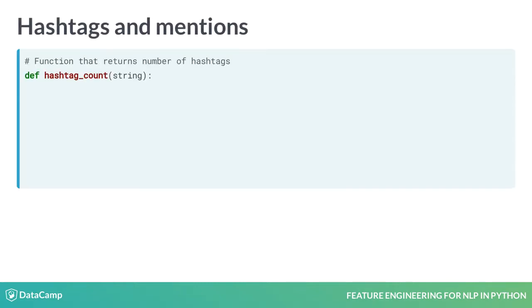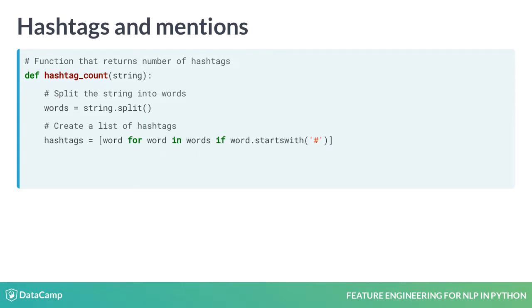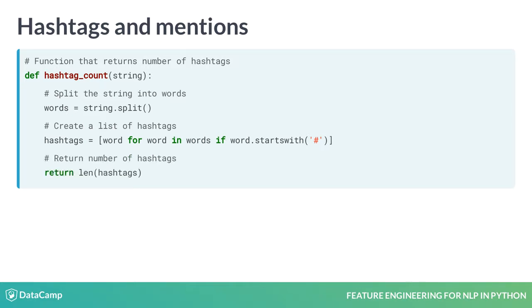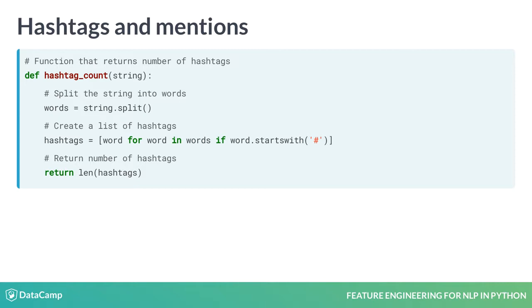Let's write a function that computes the number of hashtags in a string. We split the string into words. We then use list comprehension to create a list containing only those words that are hashtags. We do this using the startswith method of strings to find out if a word begins with hash. The final step is to return the number of elements in this list using len. The procedure to compute number of mentions is identical except that we check if a word starts with at.